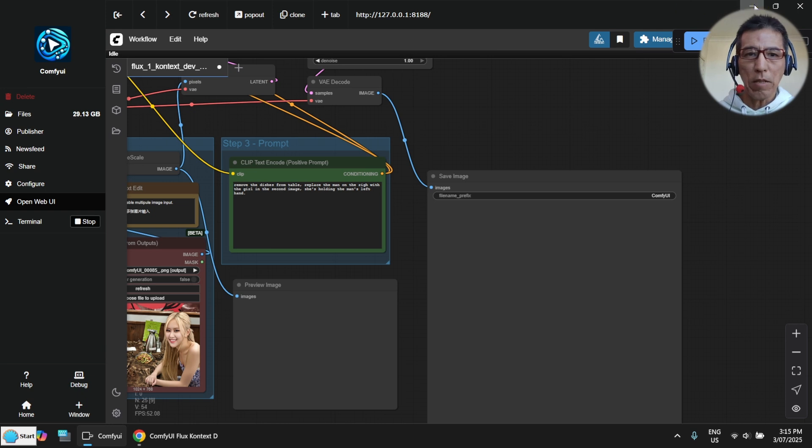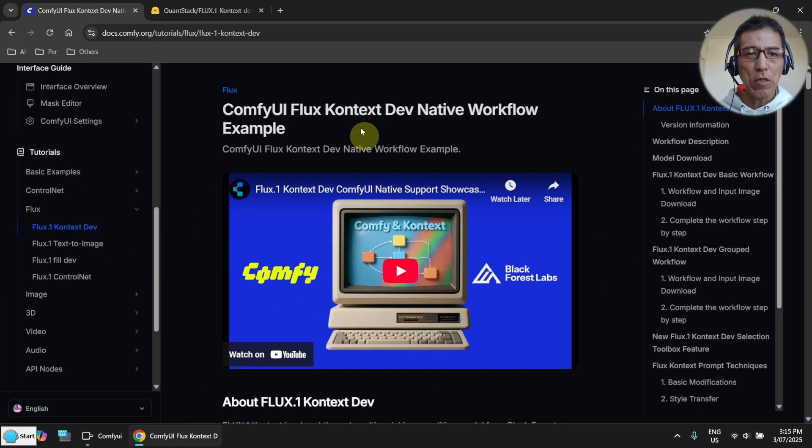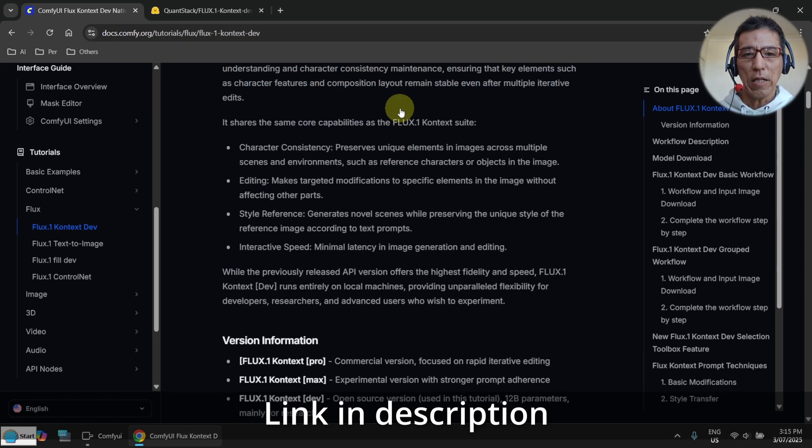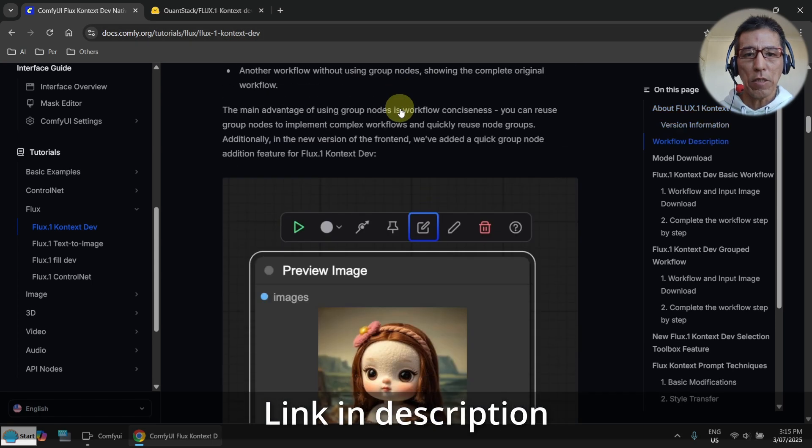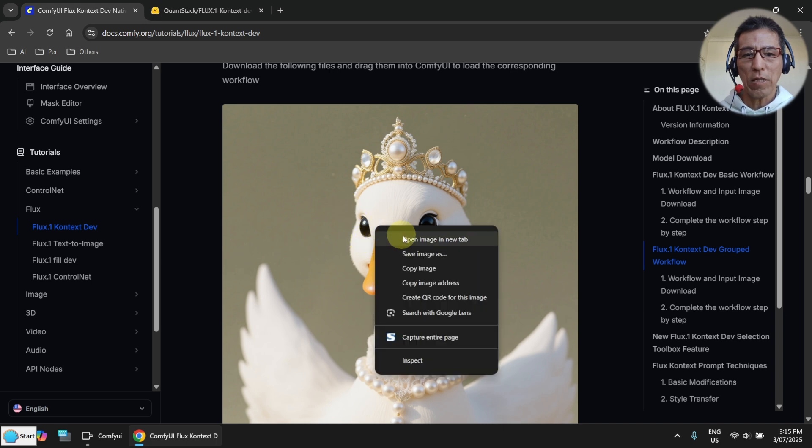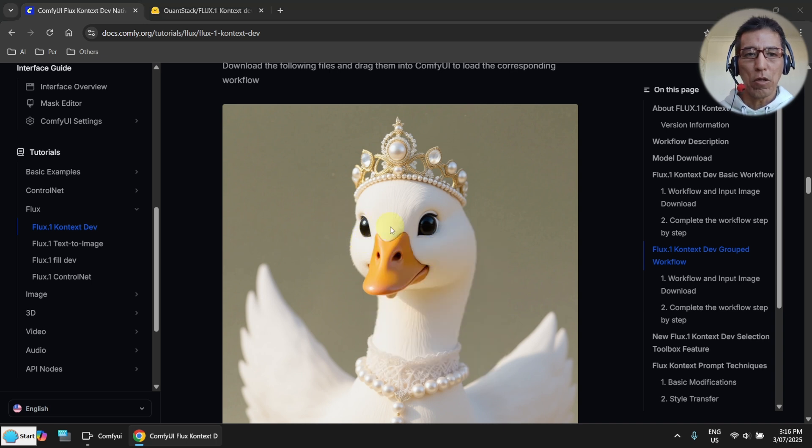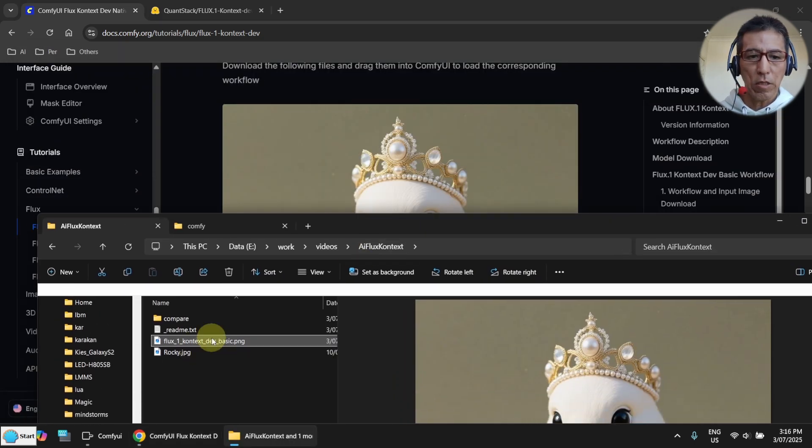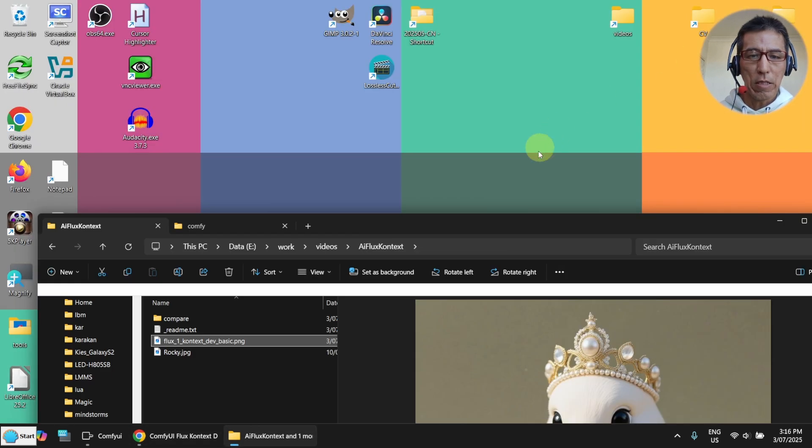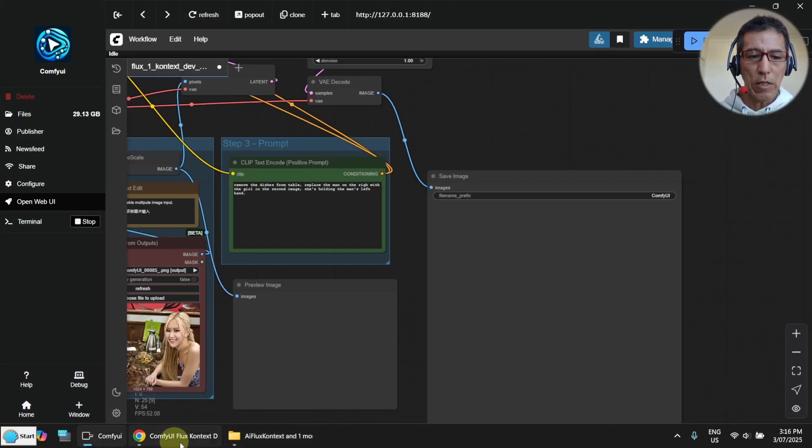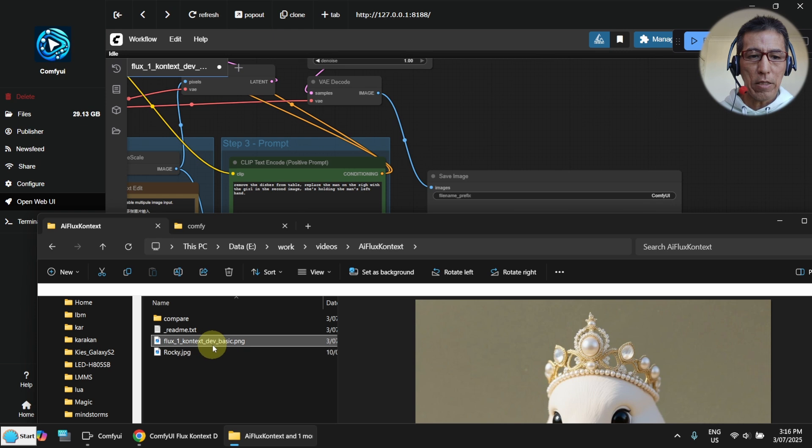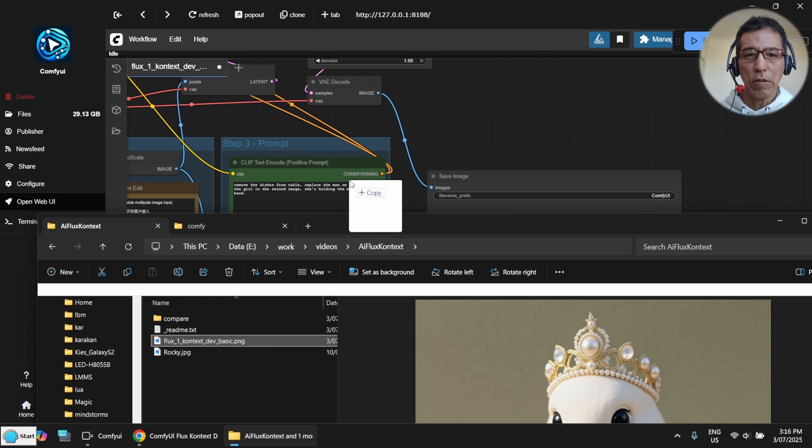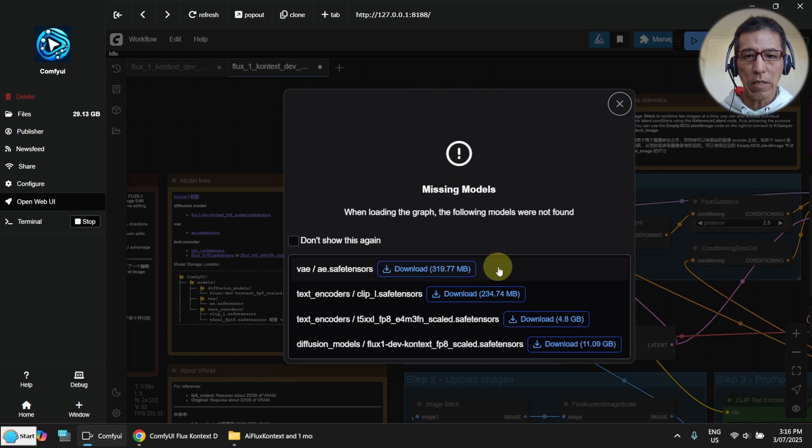Okay, now it's up. Now what you need to do is go to the Flux Context Dev page and go down here. You will see the diagram here and just save this image to your local drive. I have done that already. So this is my file. I have already downloaded it. Now I need to open the ComfyUI and just drag and drop the PNG file to my ComfyUI and it will load the workflow.